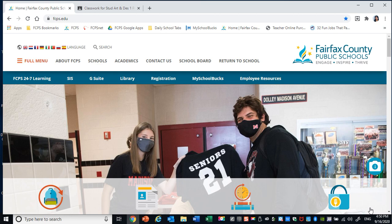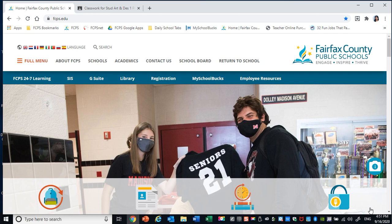This website is going to be your year-long ongoing art portfolio. It will also serve as your final exam for the year. So let's get started.